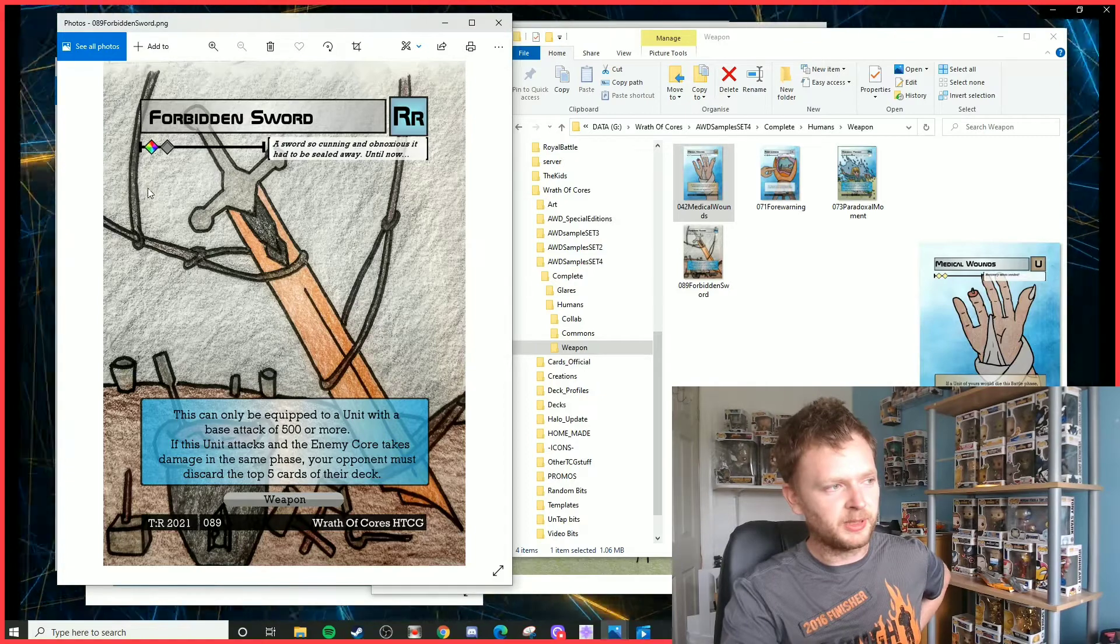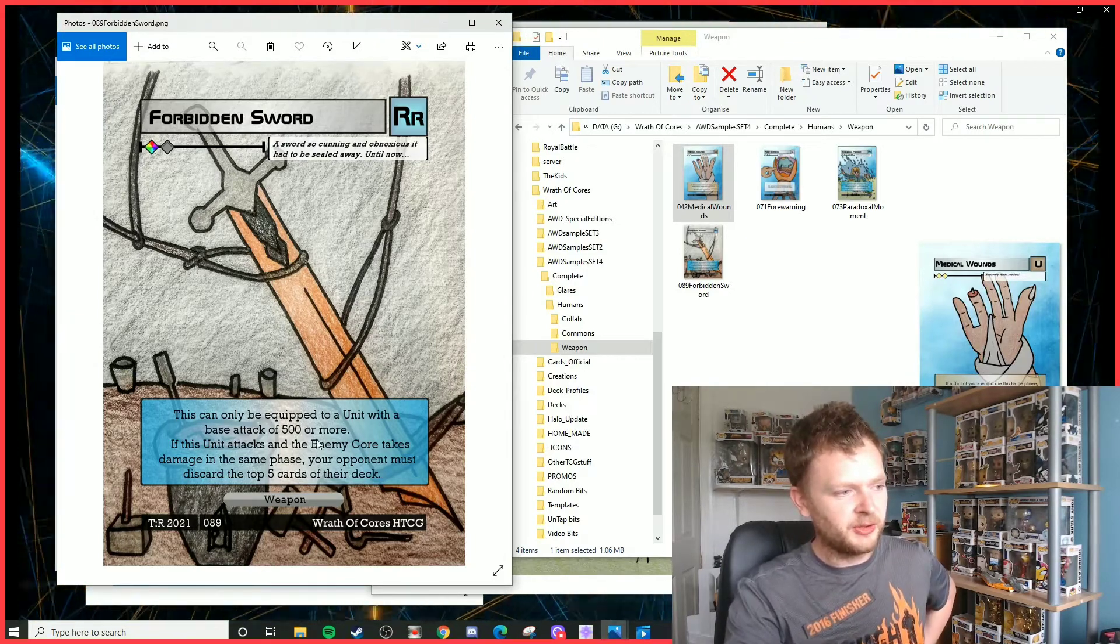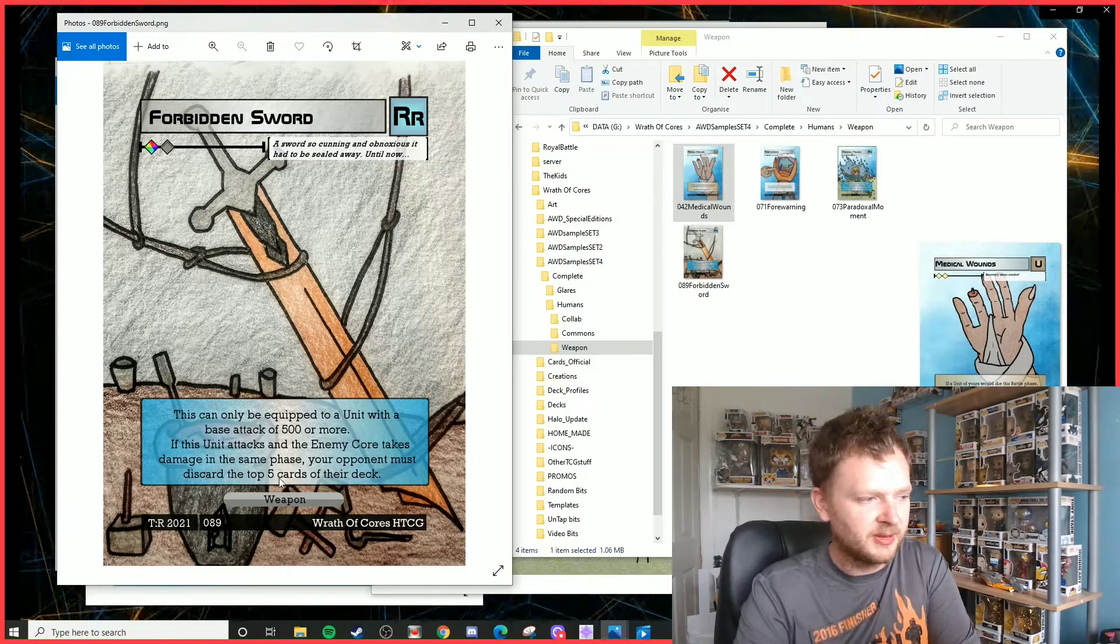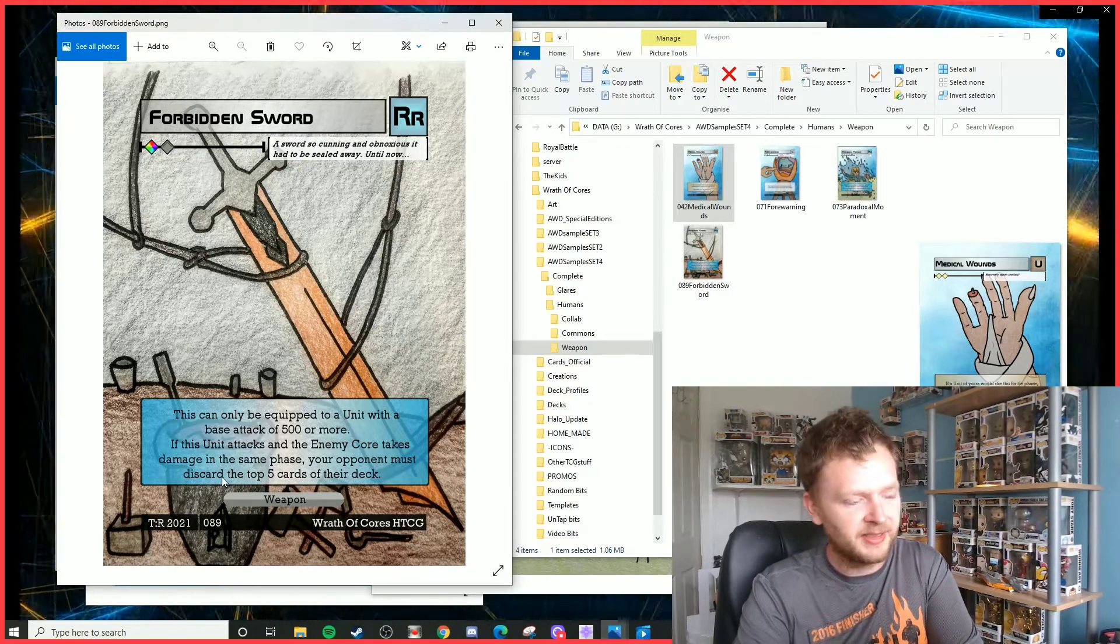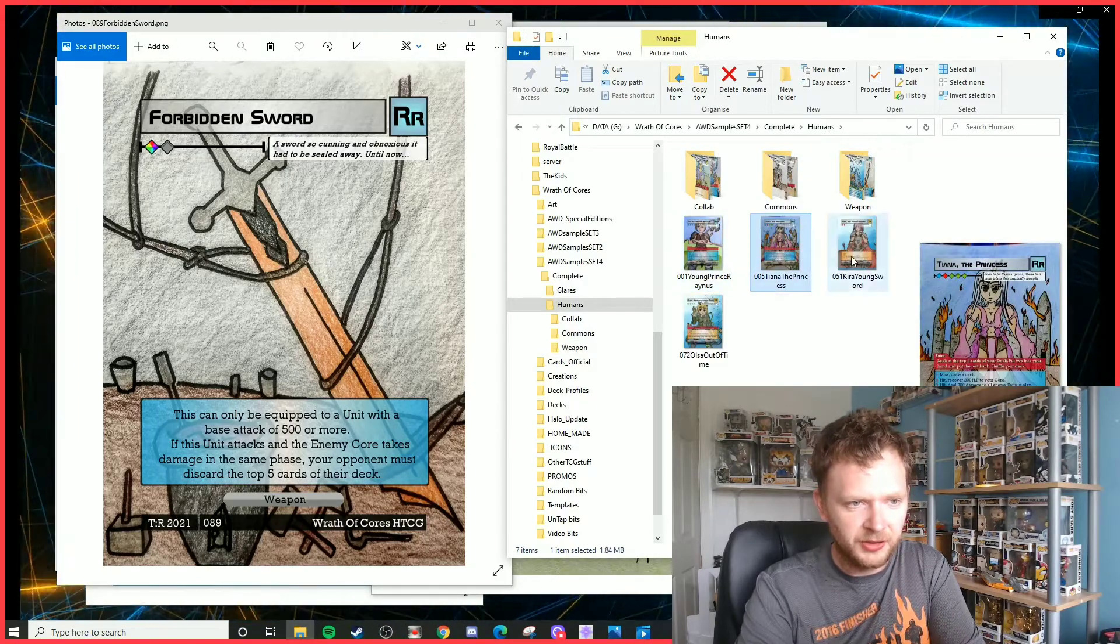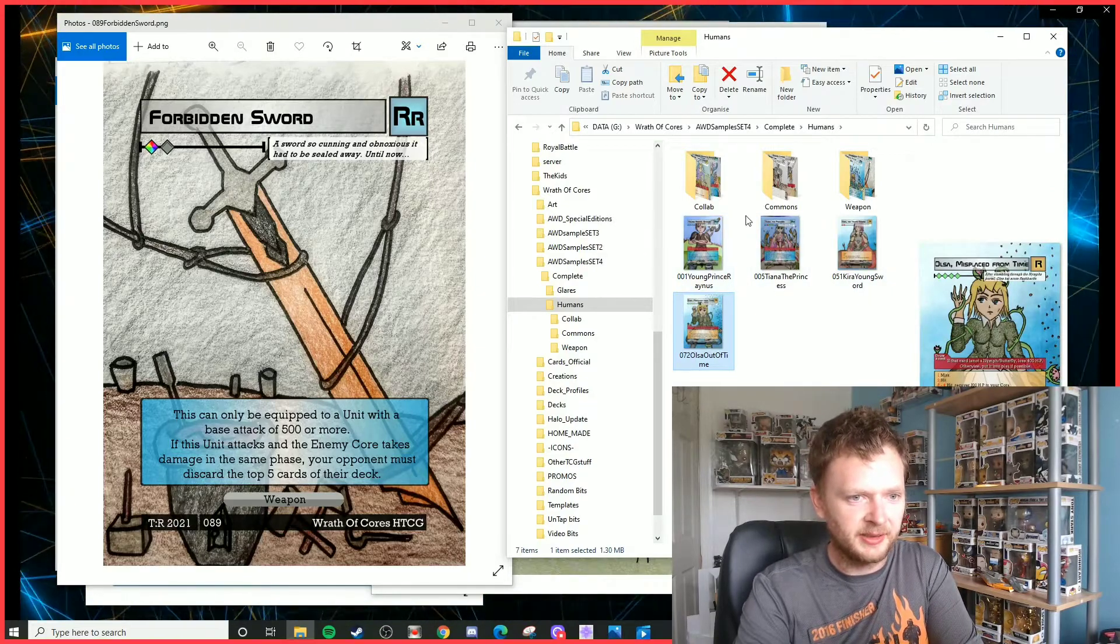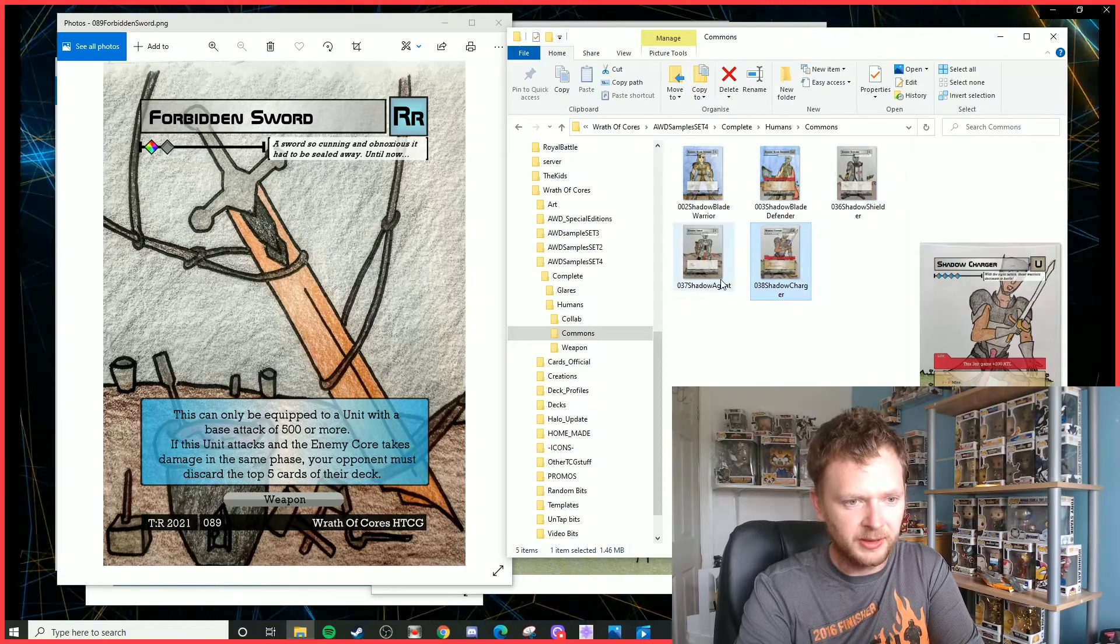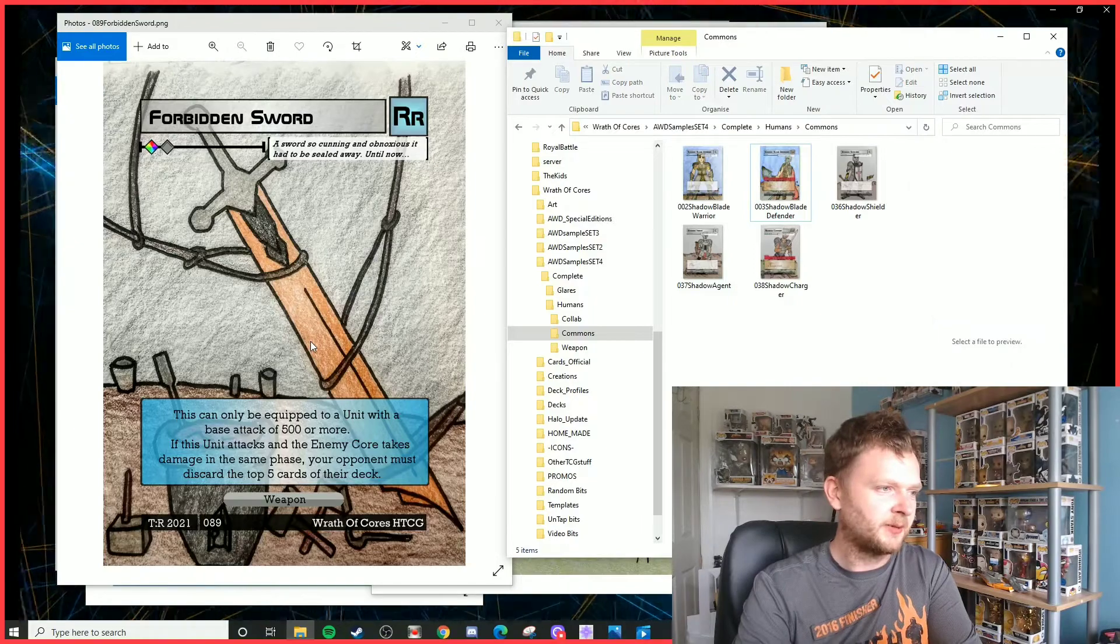So you can add or remove units from battle with Forewarning. And then finally, we've got Forbidden Sword, which is a royalty rare weapon. We've not had one of these for a while, relatively easy to cast. This can only be equipped to a unit with a base attack of 500 or more. If the unit attacks and the enemy core takes damage in the same phase, your opponent must discard the top five cards of their deck. So running through a lot of these units should have at least 500 attack, so Reynos, Tiana, Ulcer, and then a couple, not all, but a couple of the common units as well. The Charger can also use that weapon. Perhaps that would be a popular choice, I'm not too sure.